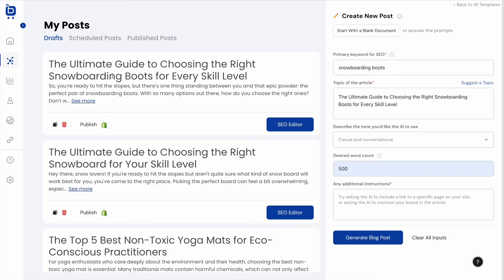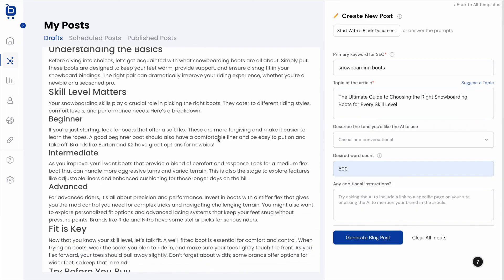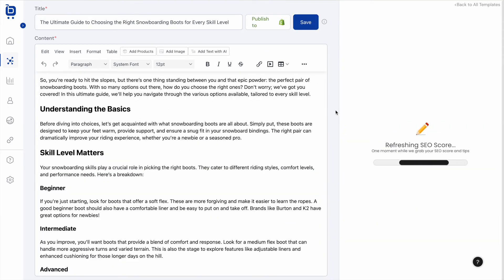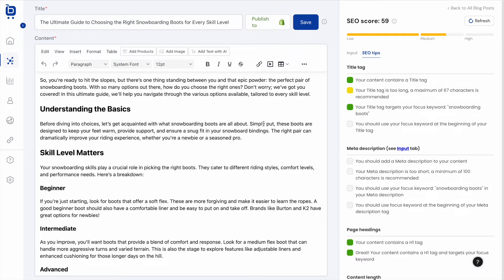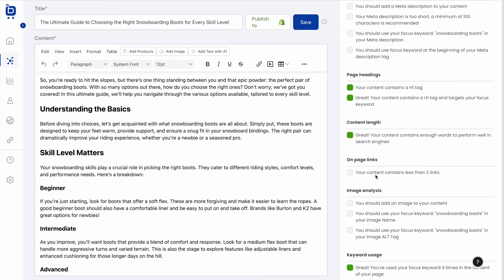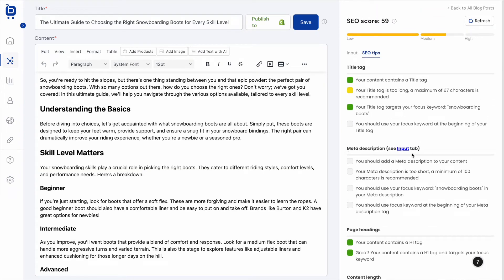A preview of the newly created blog post appears — you can click See More to read the entire post. Boardroom also provides an SEO editor with a content editor on the left and an SEO score out of 100 on the right, along with a list of optimization tips based on SEO best practices.